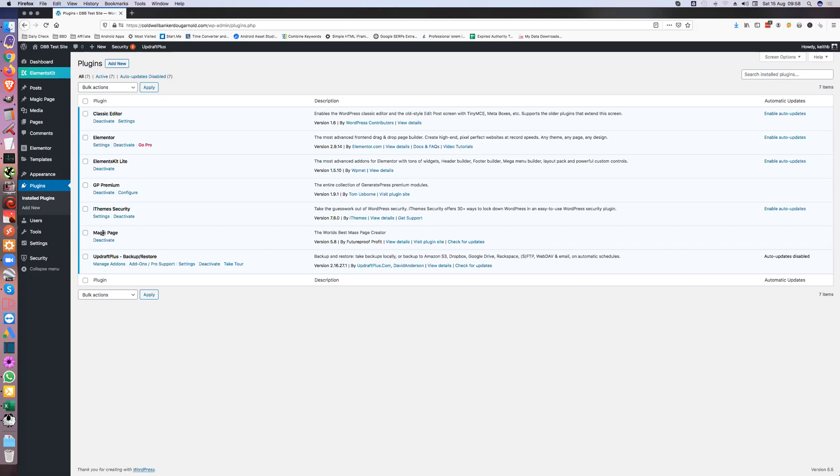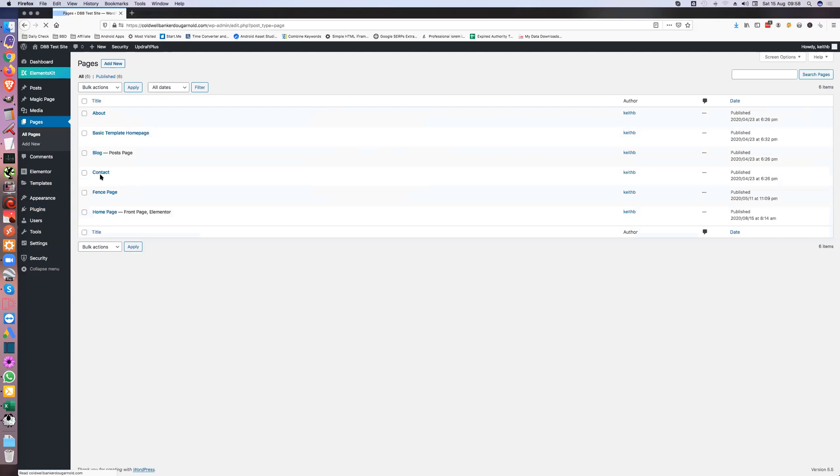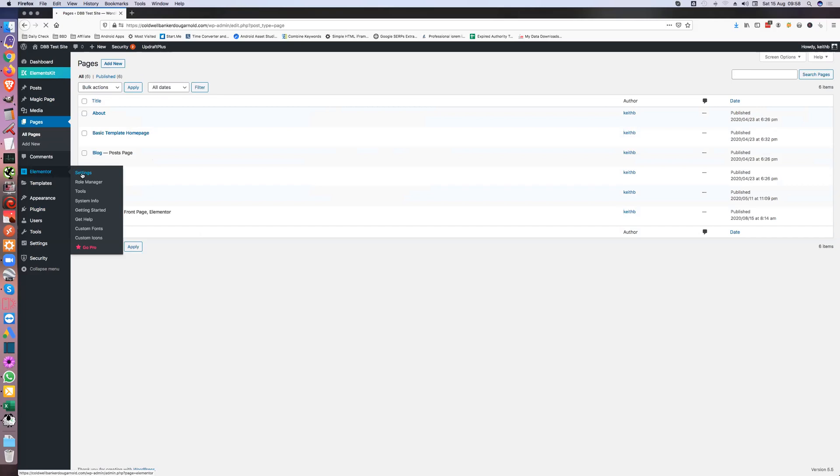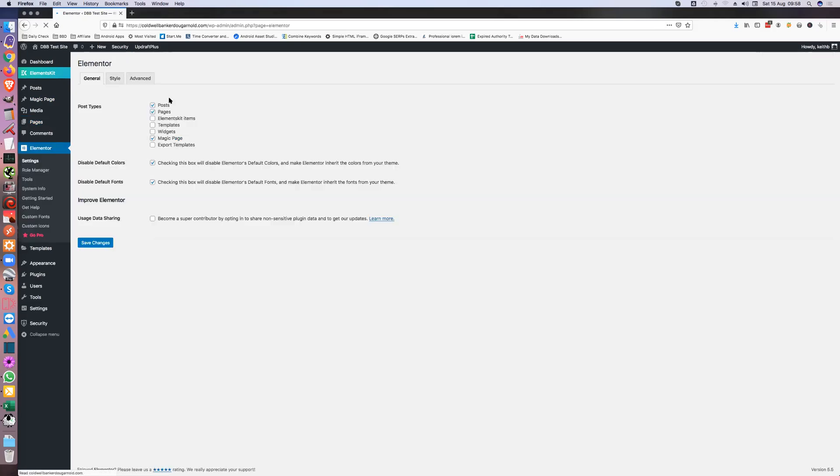It just gets added into mine as a standard sort of thing because that's what I do. Probably use Hello theme, but I just use GeneratePress, that's what I'm used to using. Obviously security, obviously magic page. So that's all you need.